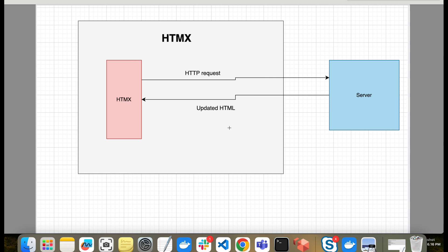Now, how is HTMX different? In this diagram, when we use HTMX with HTML, the HTML is able to directly make HTTP requests to the server. The server then sends back updated HTML, which is directly replaced in our DOM. So we don't need to use any JavaScript framework in that scenario.